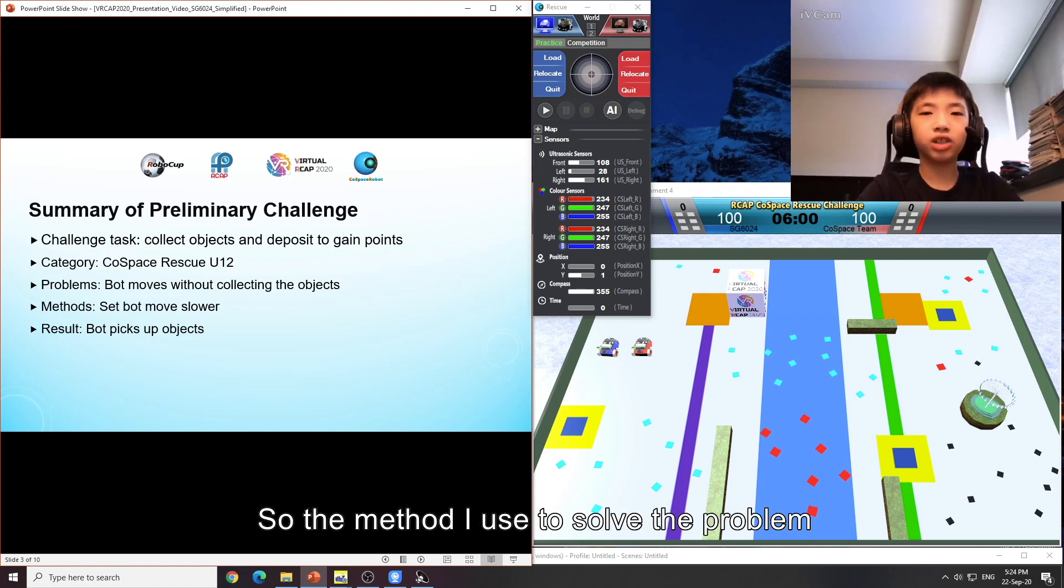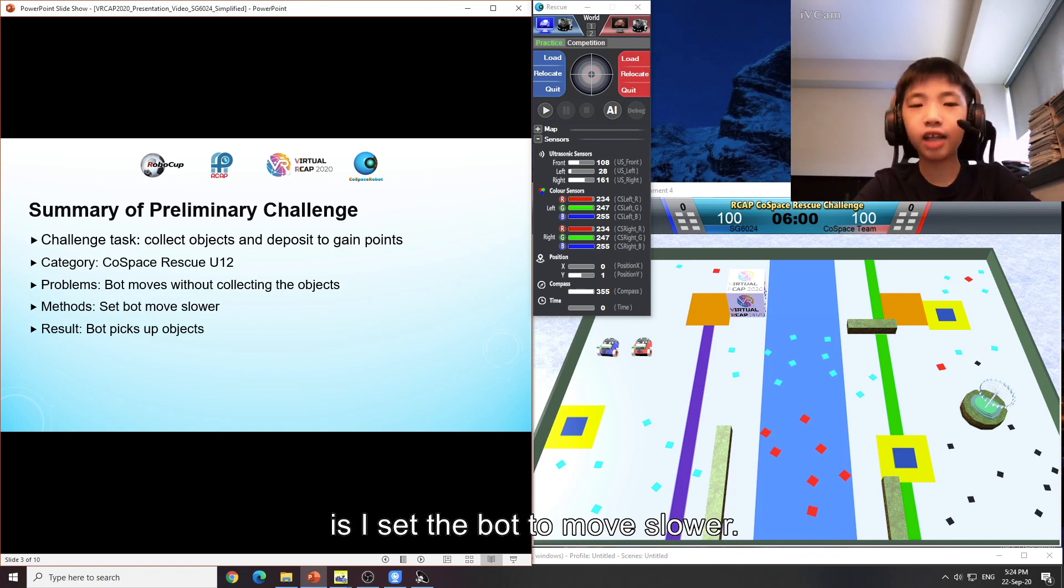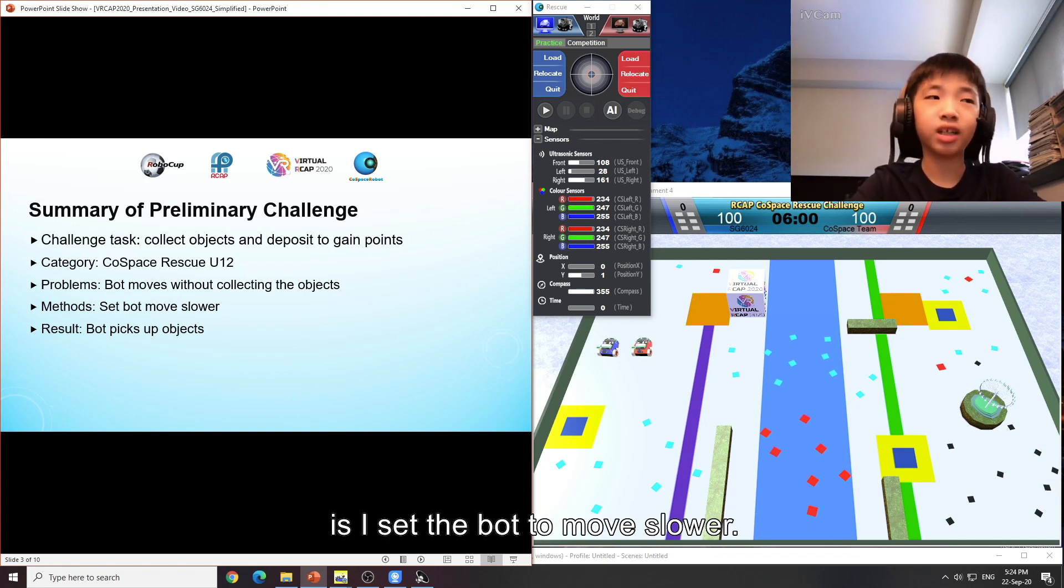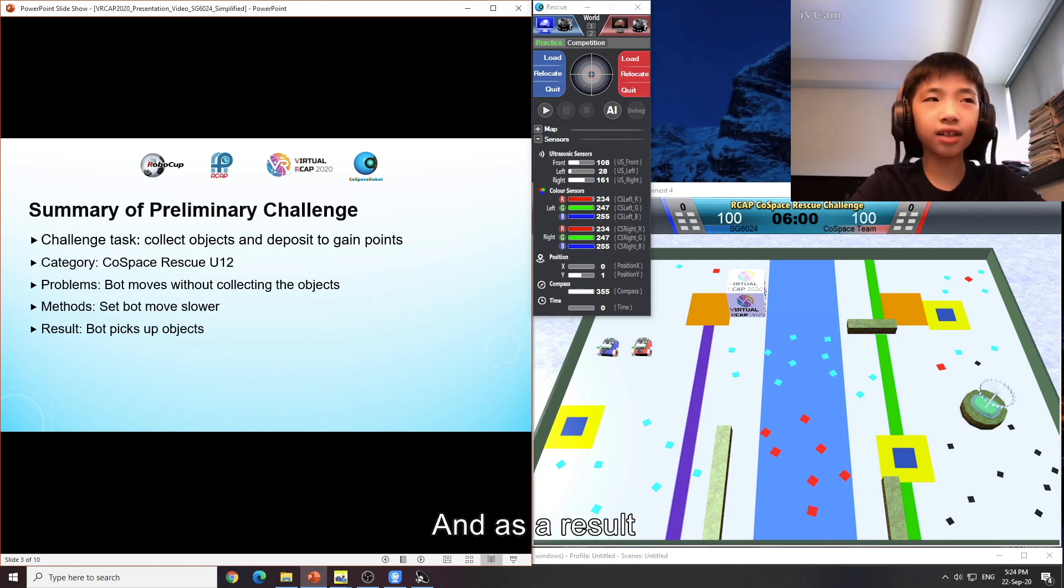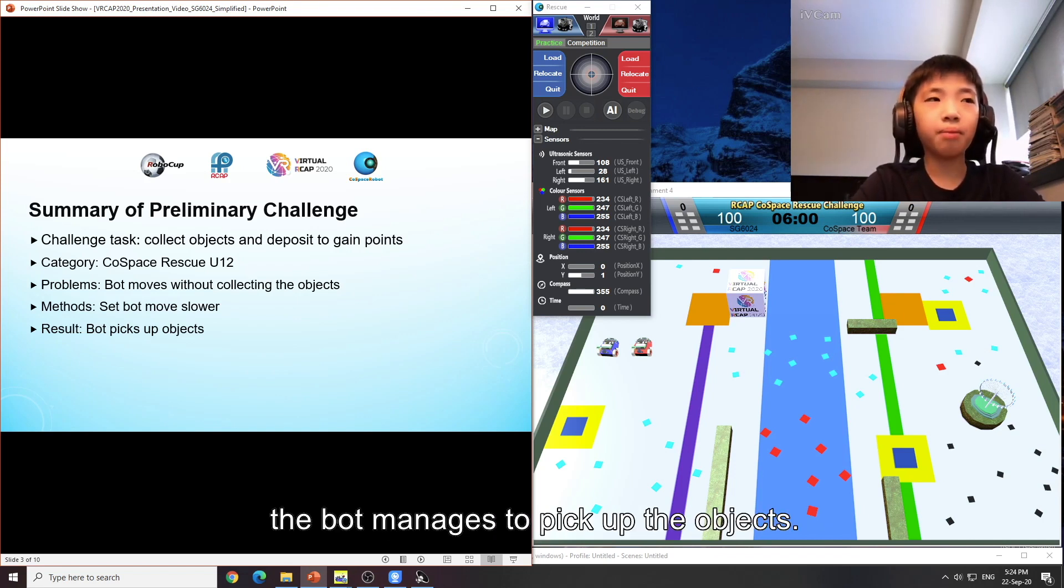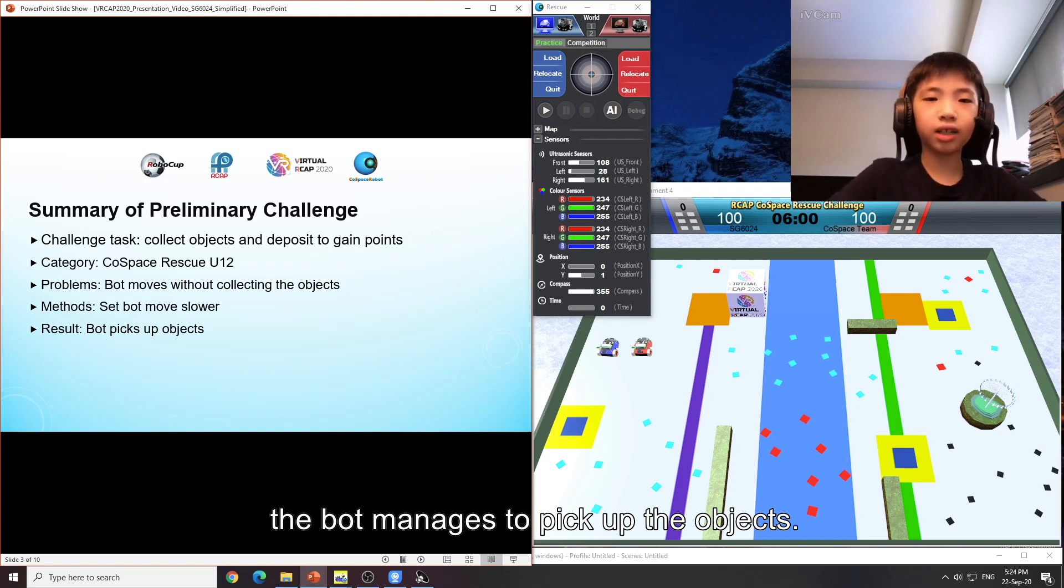The method I use to solve the problem is I set the bot to move slower and as a result, the bot manages to pick up the object.